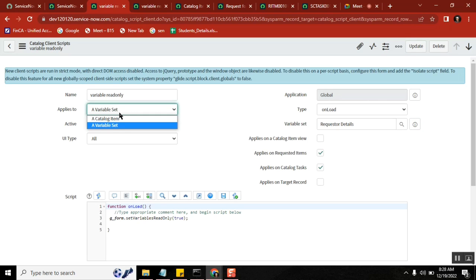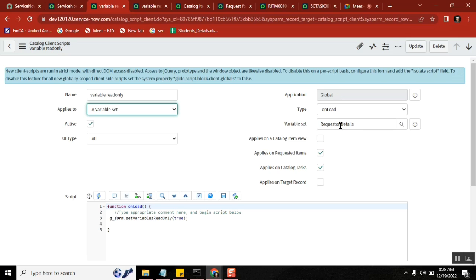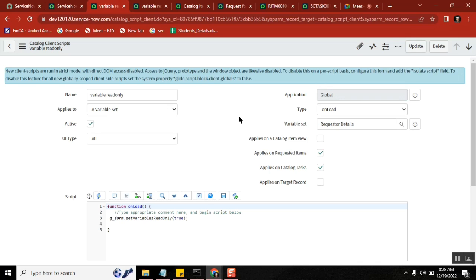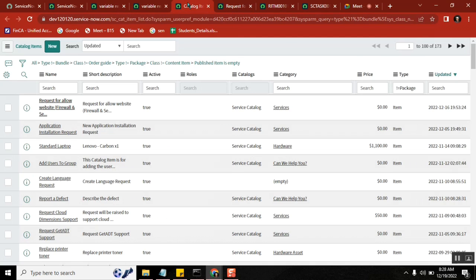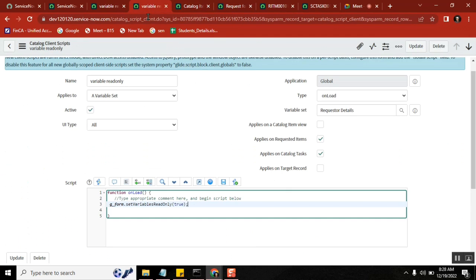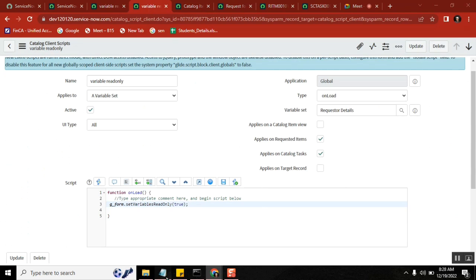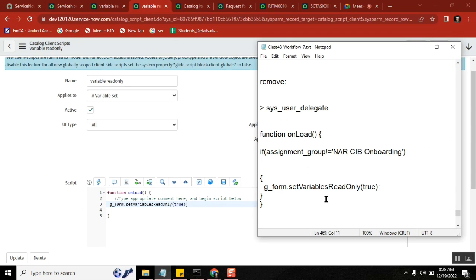I mean the catalog item, okay? So wherever we use the variable set, it applies to any category wherever this variable set is added, right? This part I did it, okay.